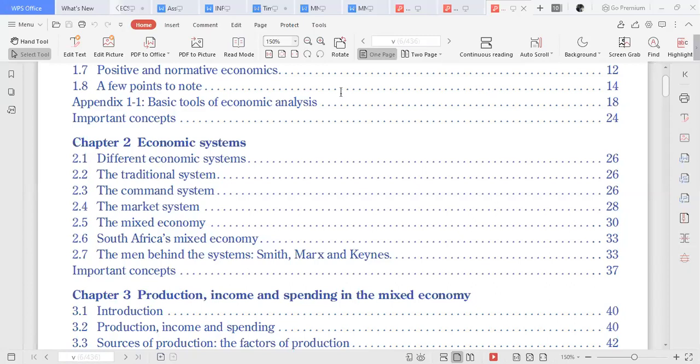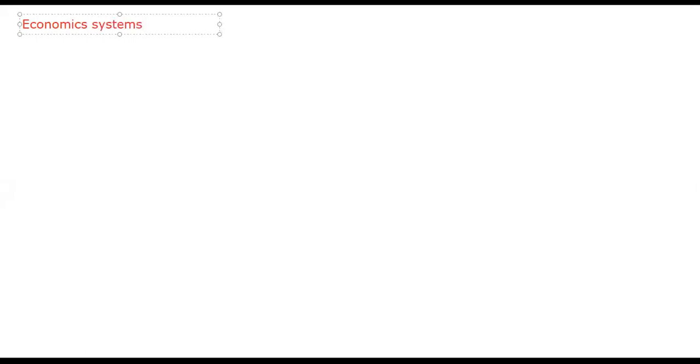Today we are doing the second chapter, taking a look at economic systems. With regard to economic systems, we are giving reference to the manner in which an economy uses its factors of production, and who owns and controls those factors of production.